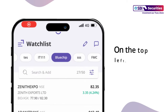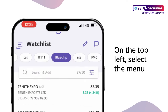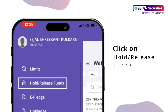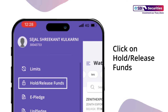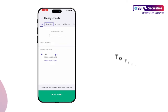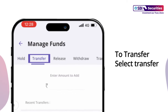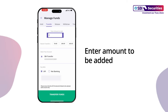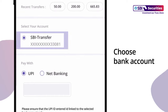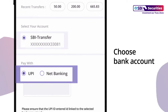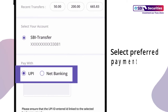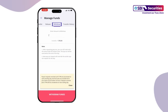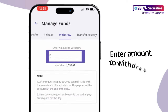Select the top left menu. Tap on Hold or Release Funds. To transfer, select Transfer. Enter the amount to be added. Choose Bank Account. Select Preferred Payment Mode. Proceed to Transfer Funds. To withdraw,